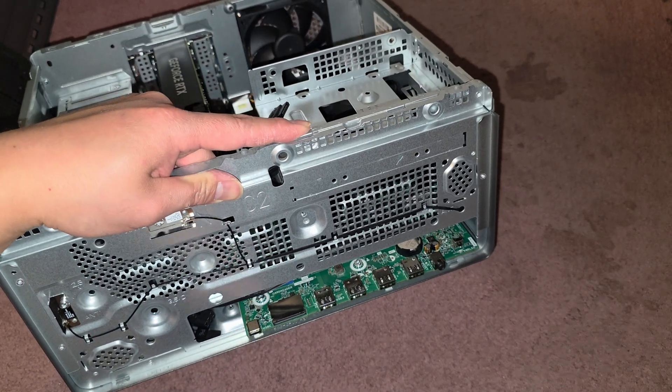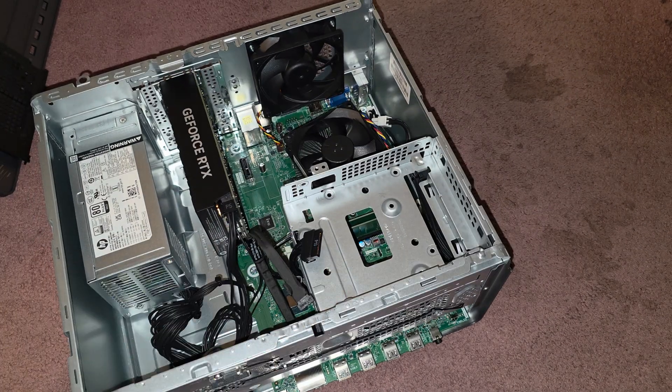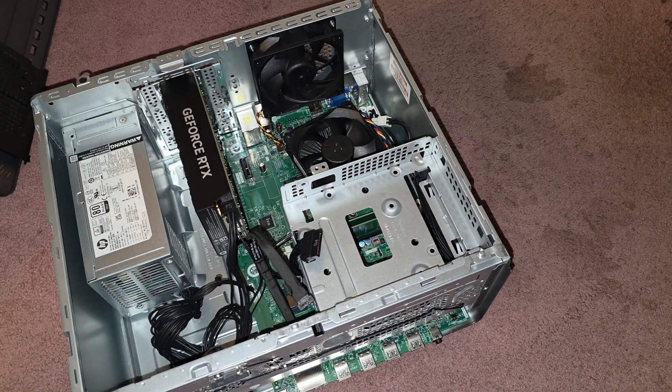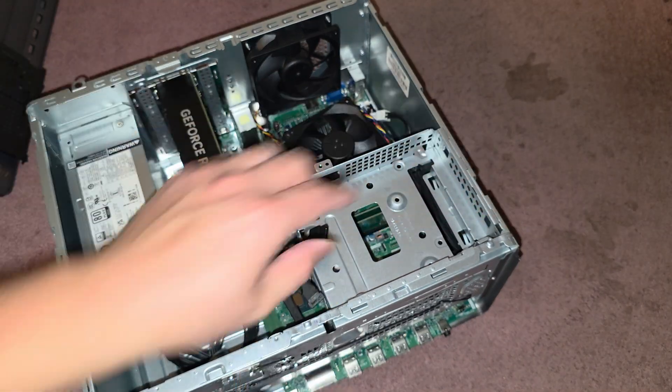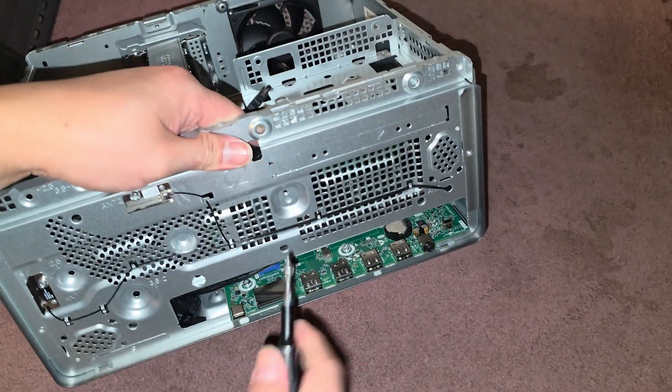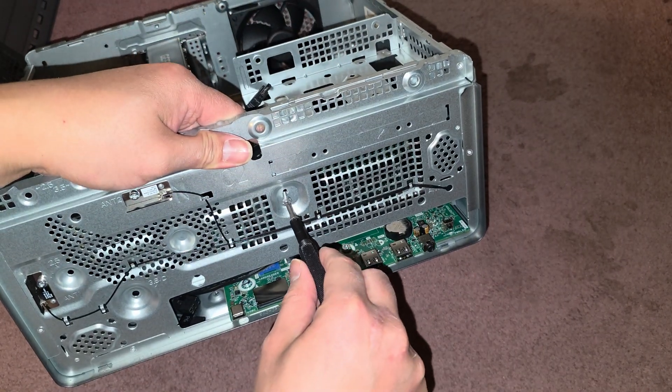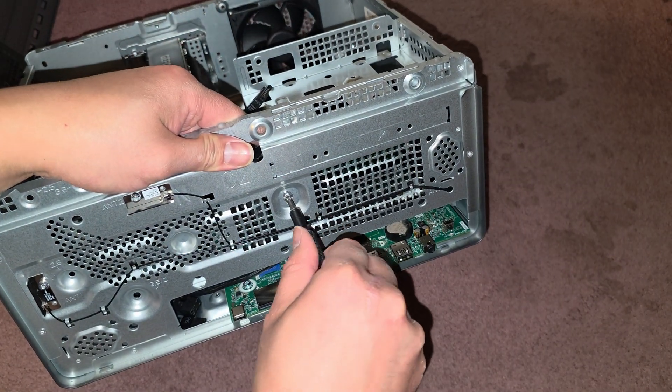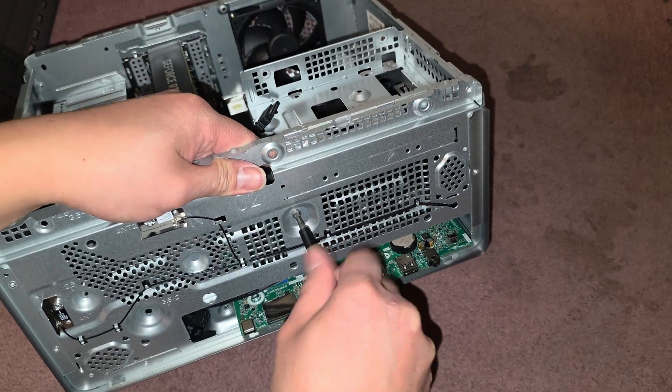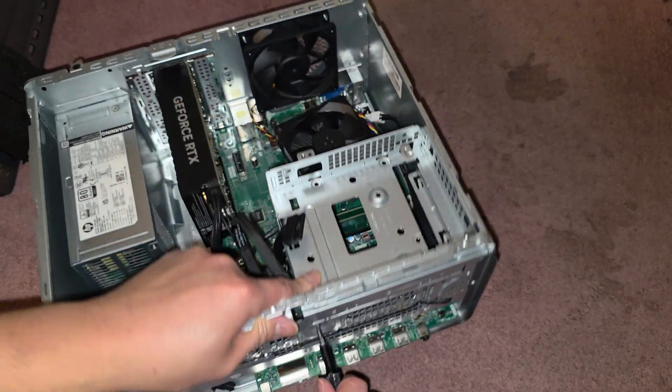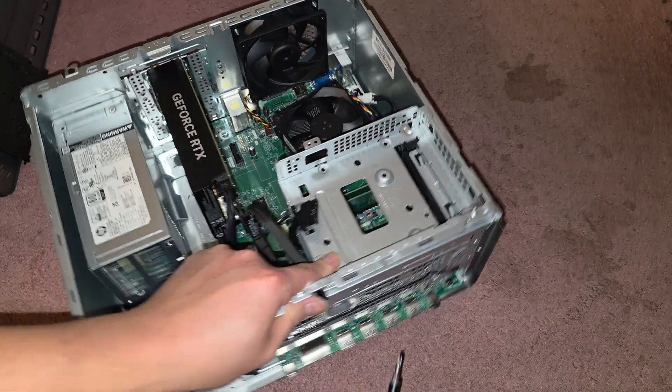Now we're going to go ahead and put in the screw on the front that was holding that caddy in place. Make sure it's lined up. I guess you have to hold it down while you're doing this. It's a little tricky. Hold it down. And then screw that in. There we go. Perfect.